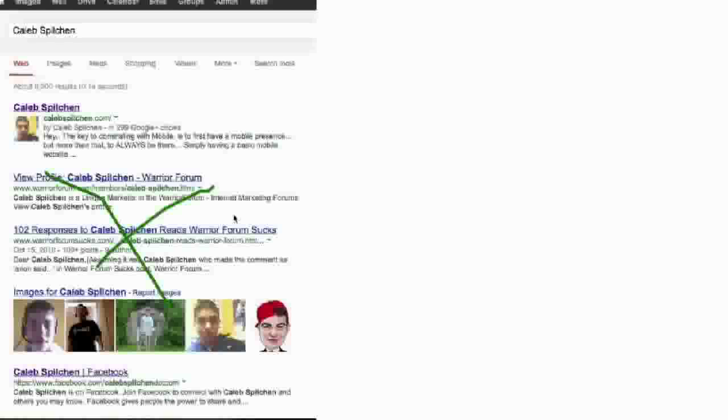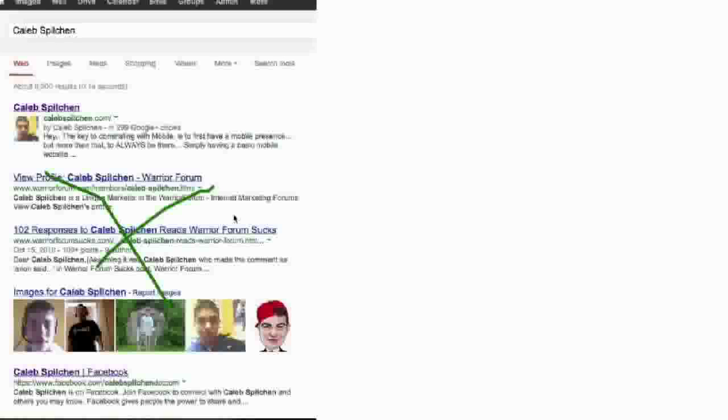People are Googling my name all the time. I run a local business and an online business and it's basically kind of confusing for people exactly what I do. I'm actually a consultant so they like to Google me and find out exactly what I do. From the moment that people Google me, I actually establish my brand using the Image Snap plugin for WordPress.